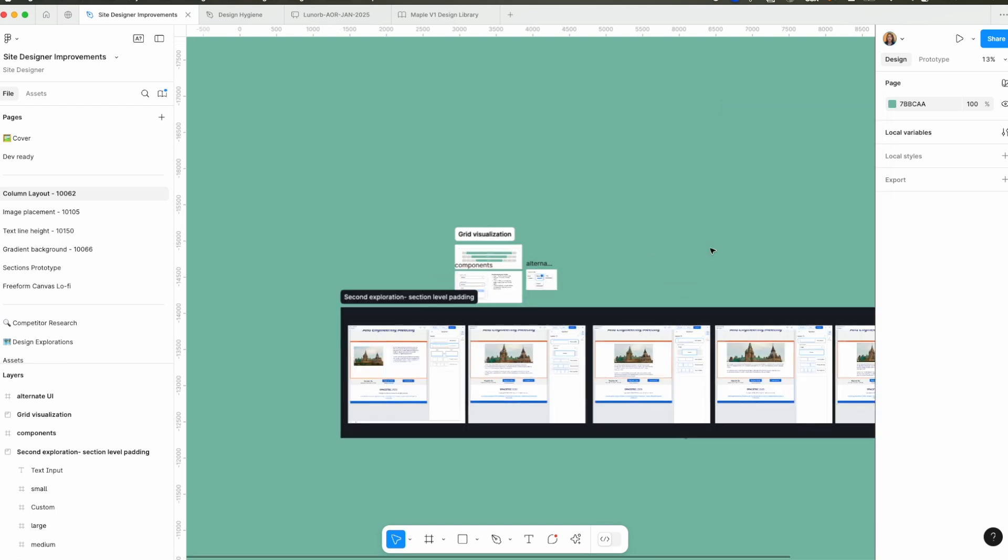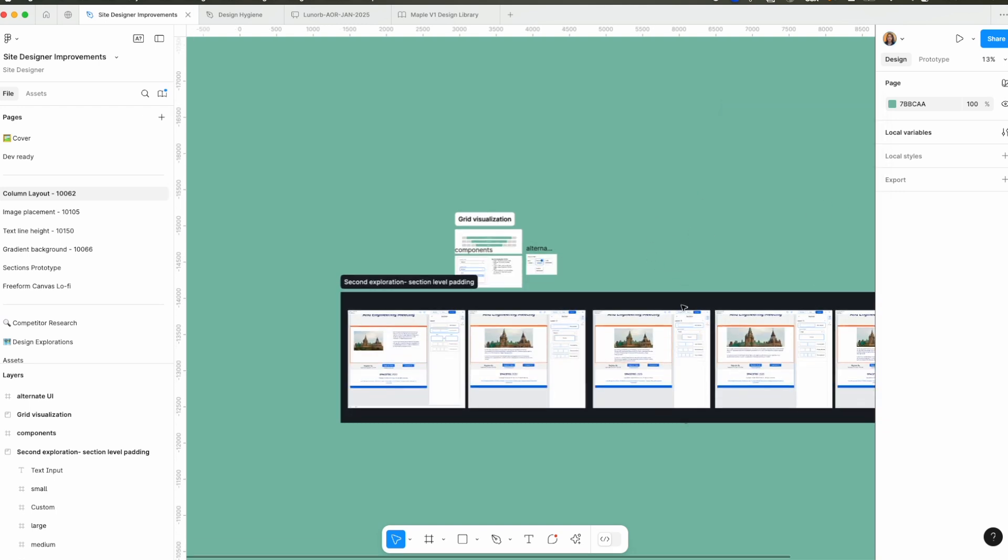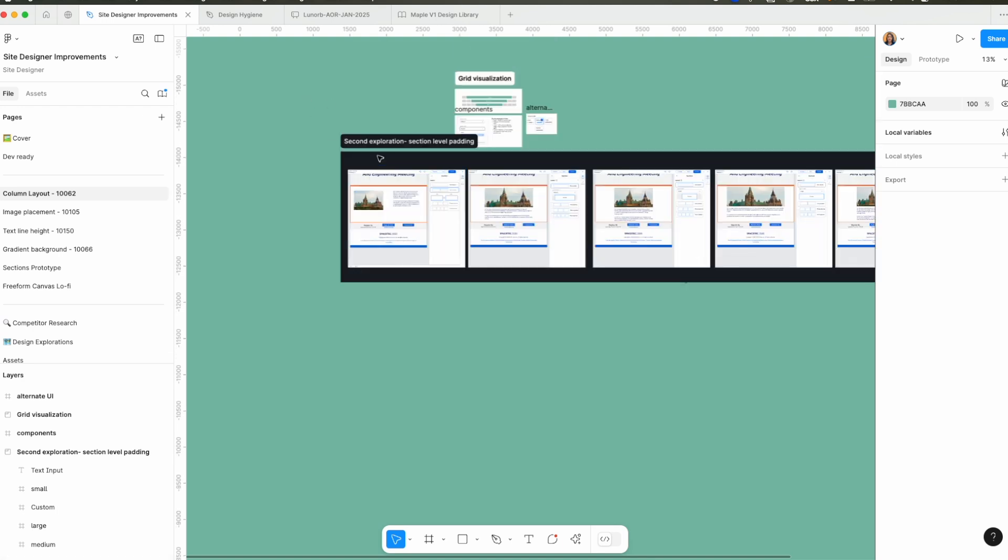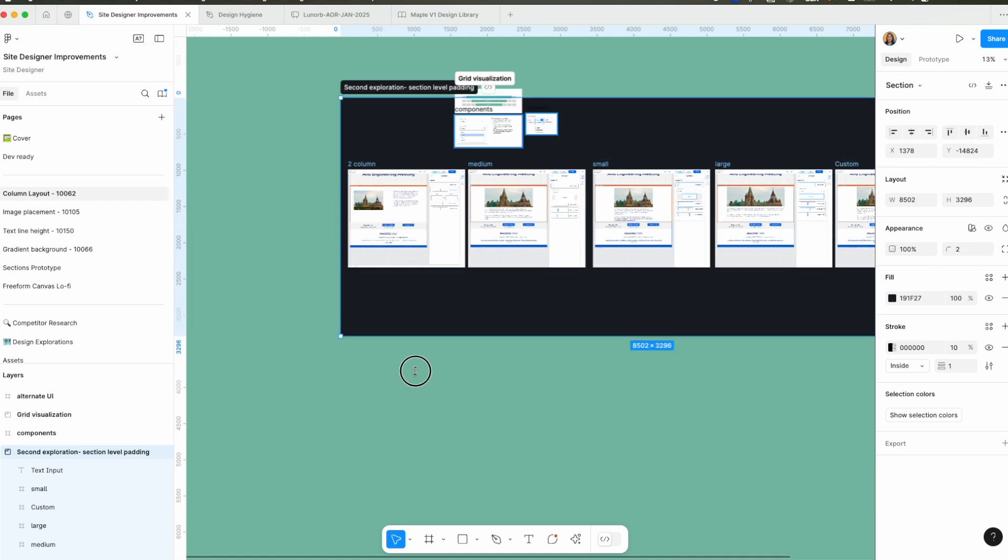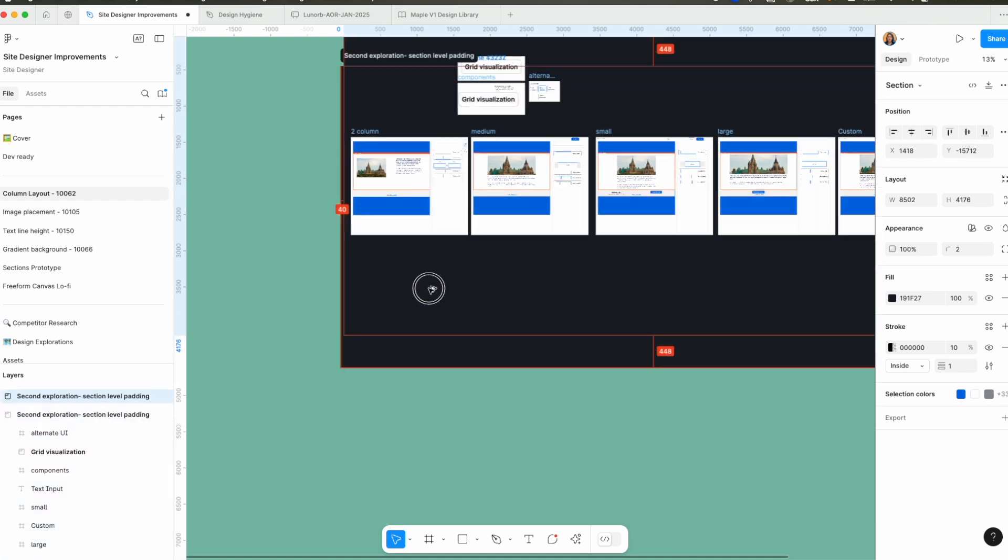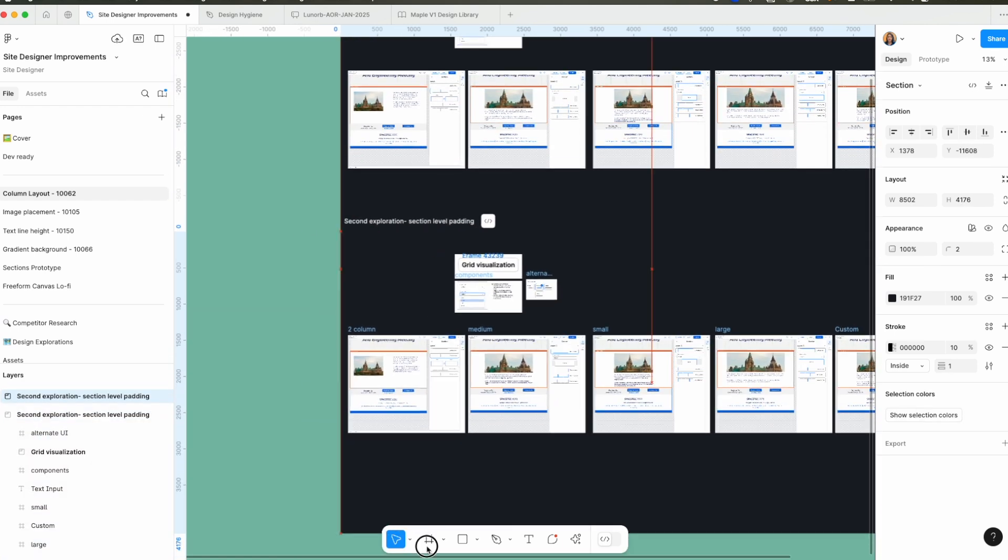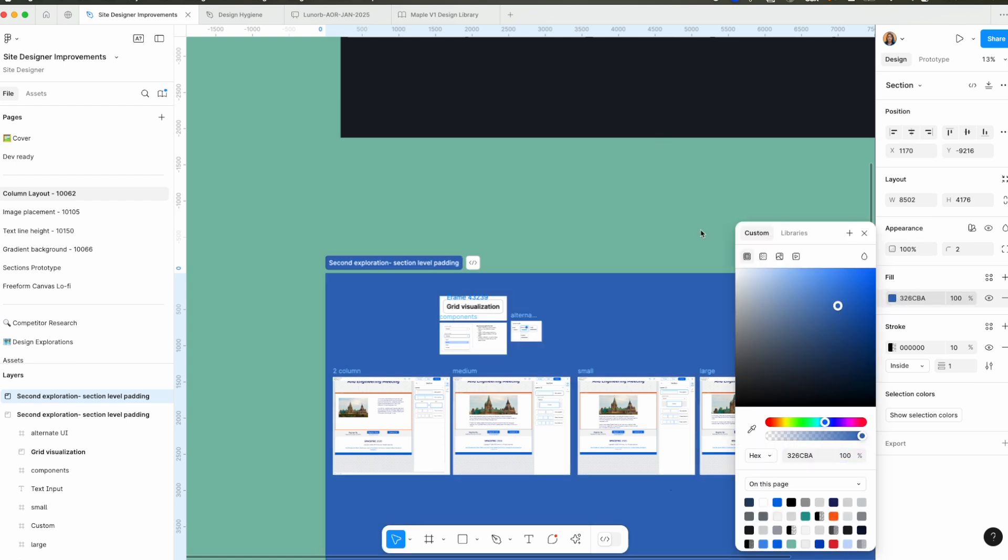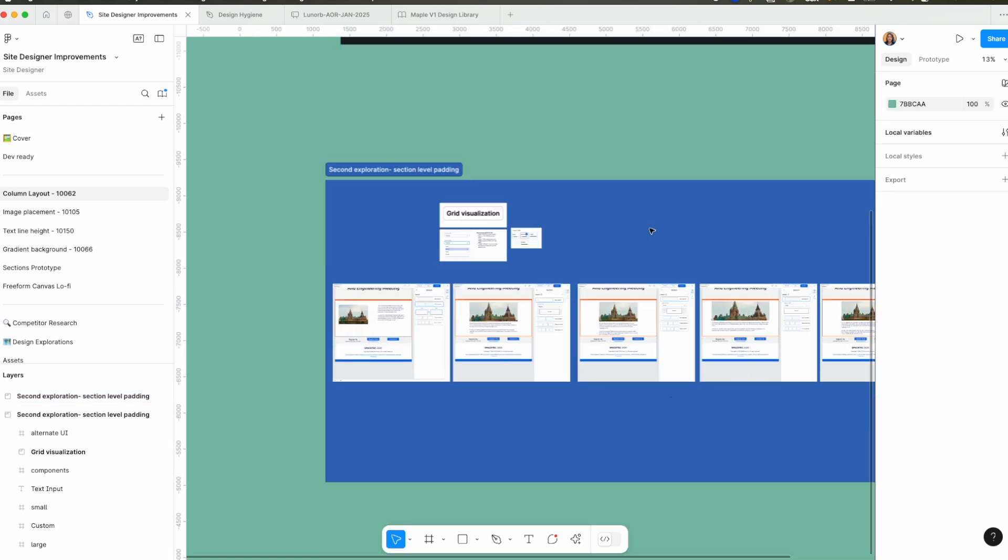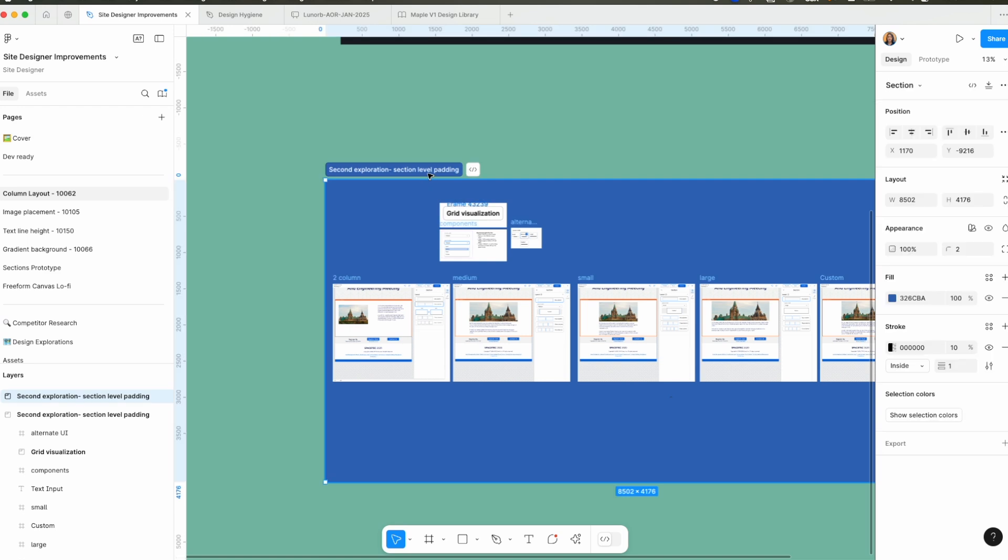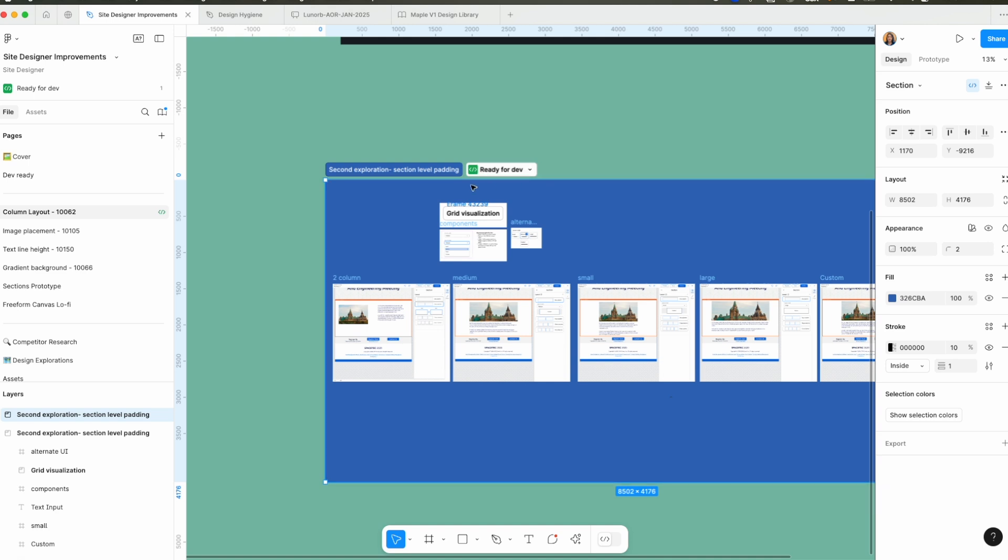But also using sections is very helpful to combine multiple frames. As you can see, if I had multiple sections, I can change the size of the section, I can duplicate the section, I can change the section color also, and most importantly, once a section is selected, you can change its status and mark it as ready for dev.